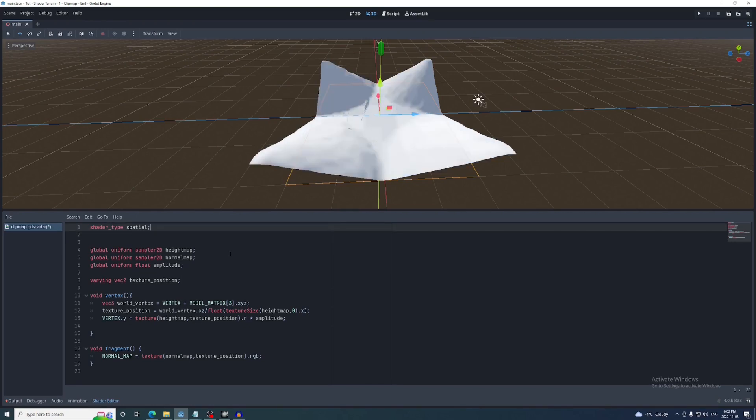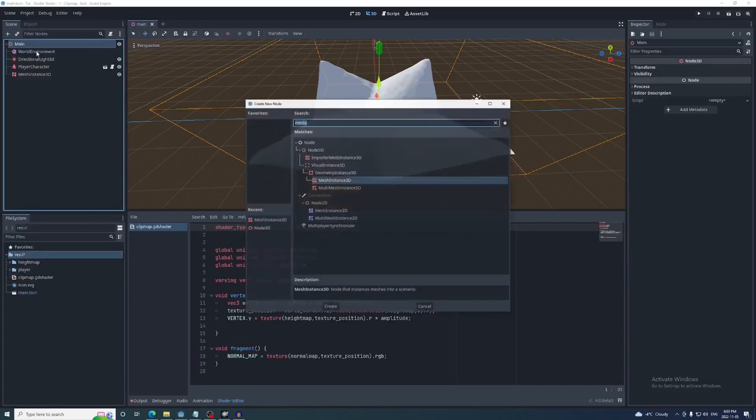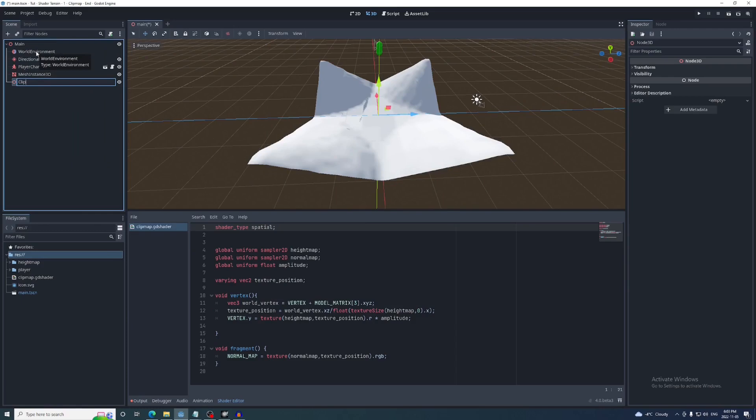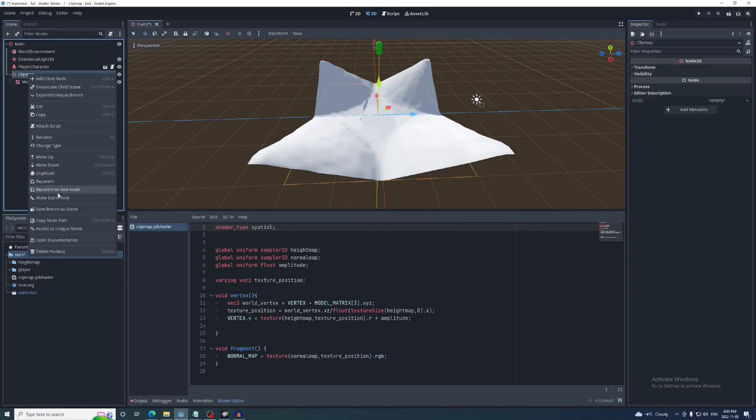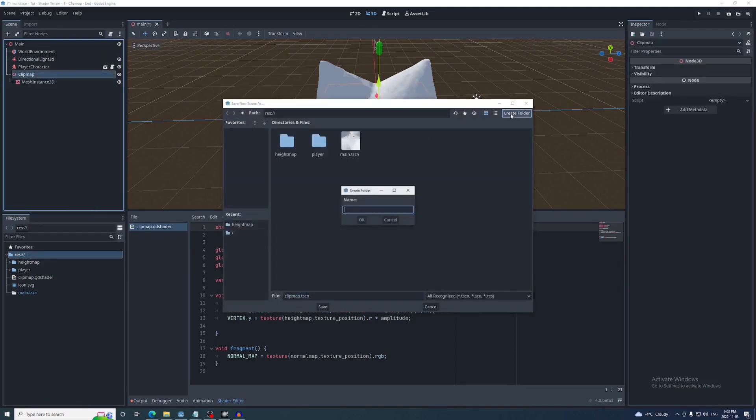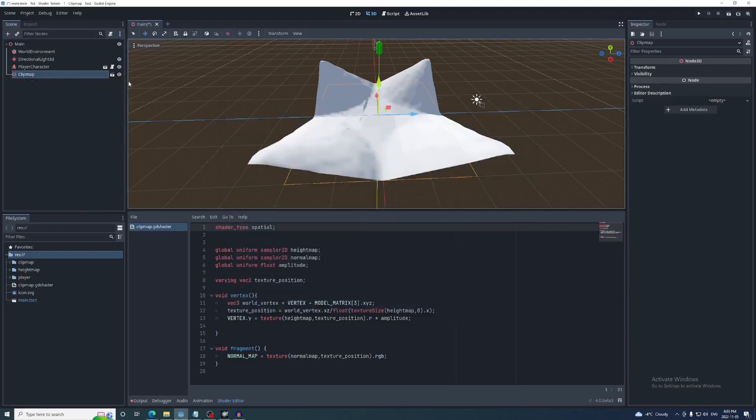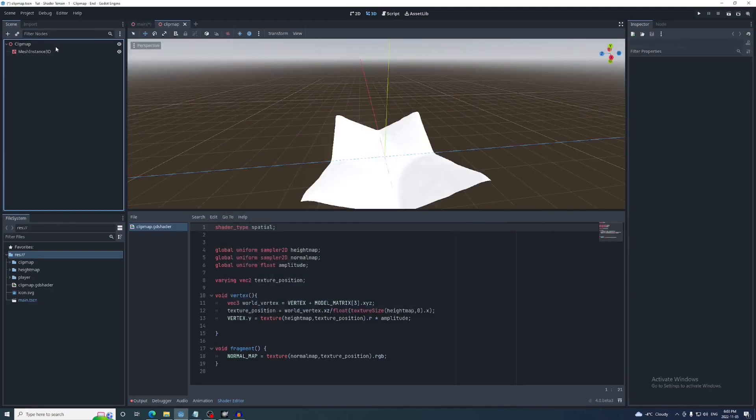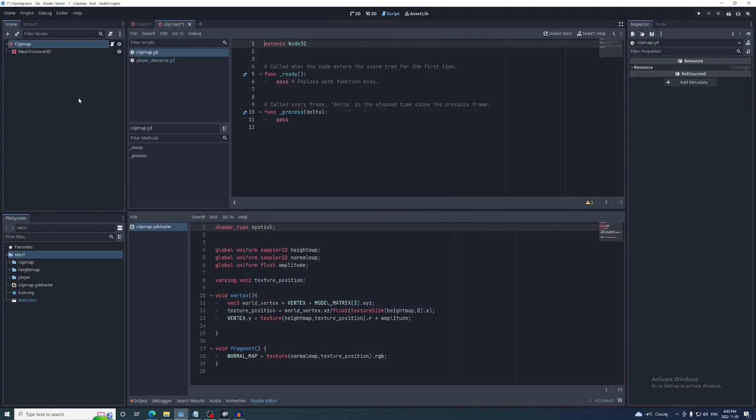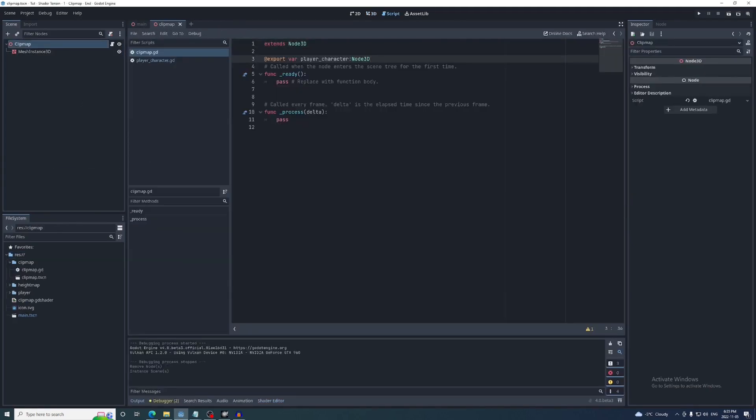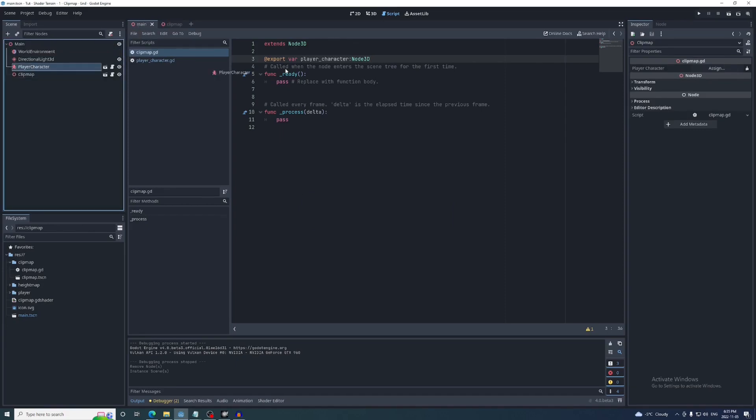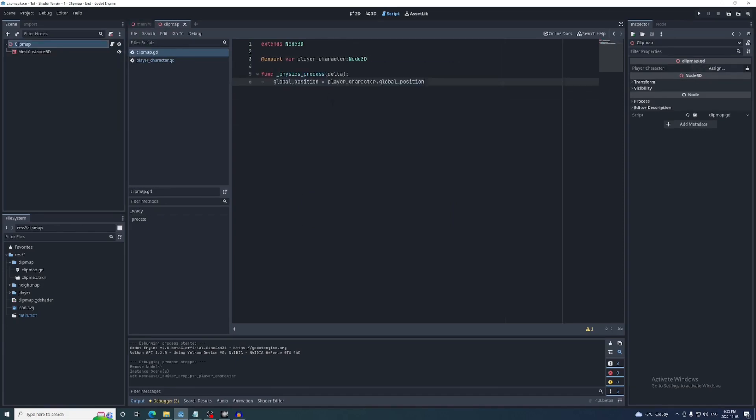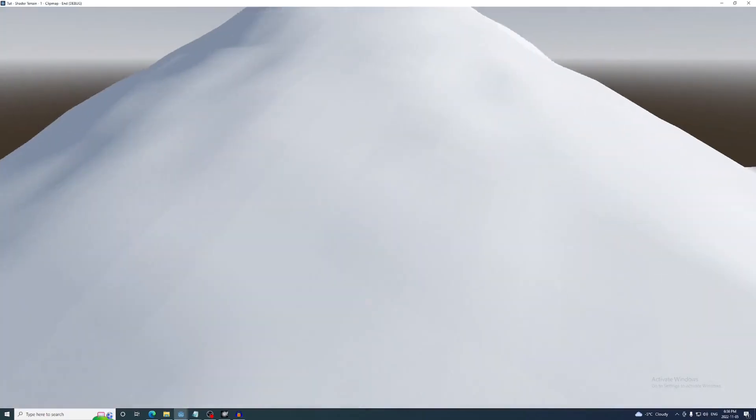Next we need to get this clip map to follow our player character around in game. Before we get to the code though, I'm going to add a node3d to the main scene and name it clip map and make the mesh instance a child of it. Then I'm going to save this as a scene in a new folder called clip map. It'll make sense why I'm doing this later on. Now I'll add a script to the clip map seat. First we'll need a reference to the player character, then in the physics process function we'll set the clip map's global position to the player's. But we don't want the clip map to follow the player up and down, so we'll multiply the y value by zero.